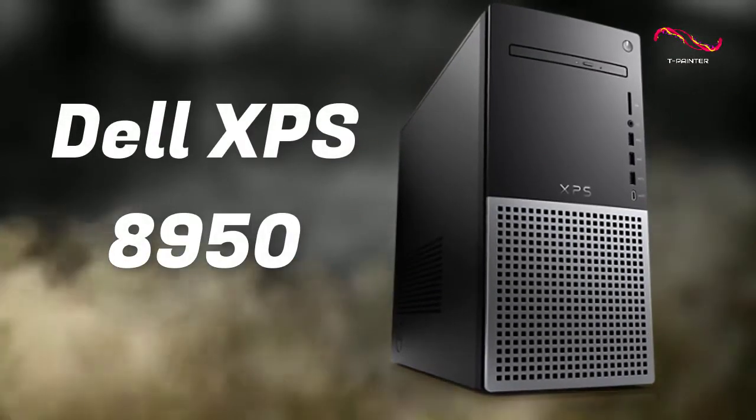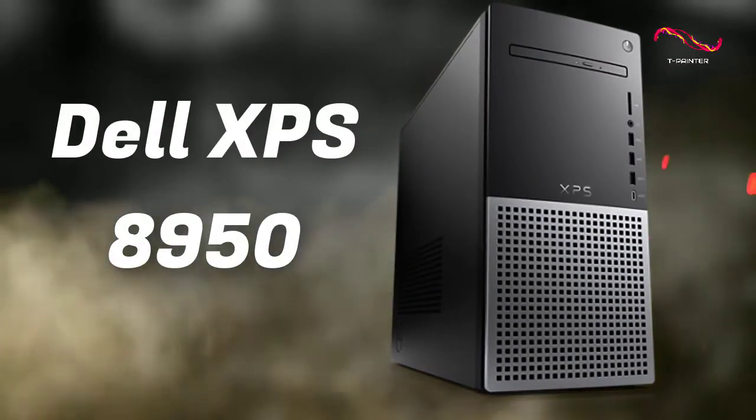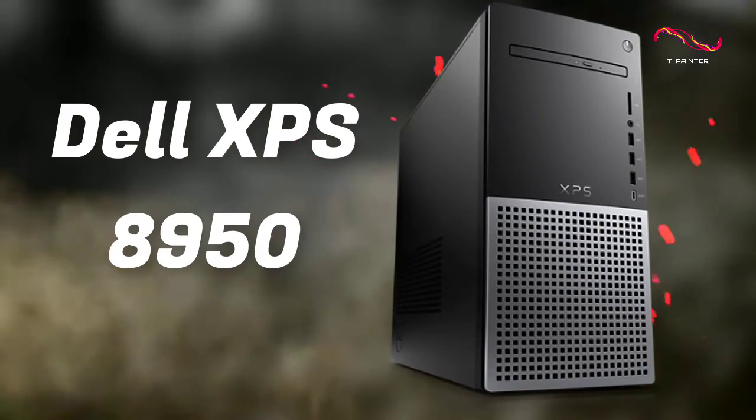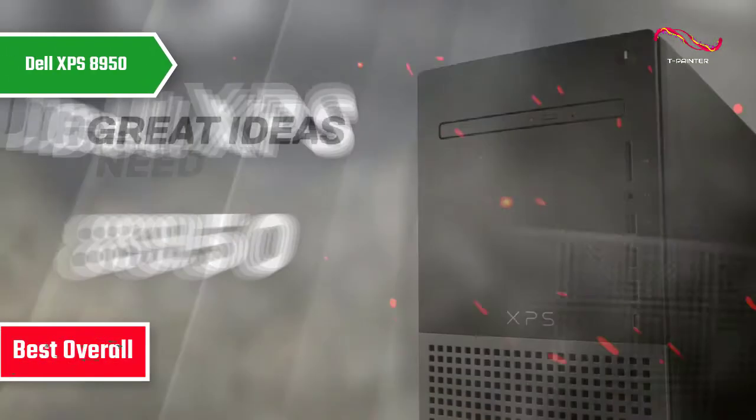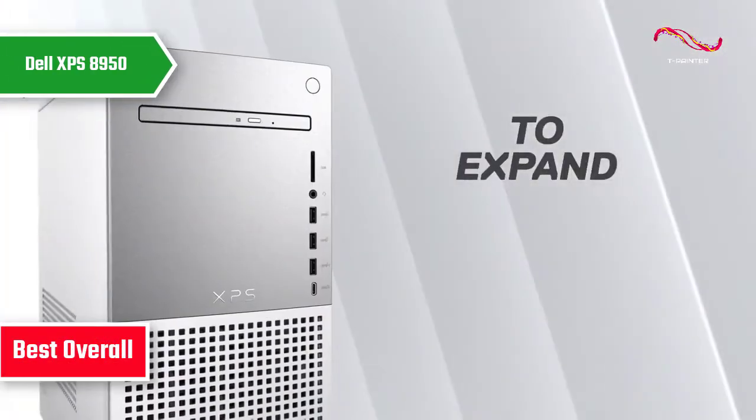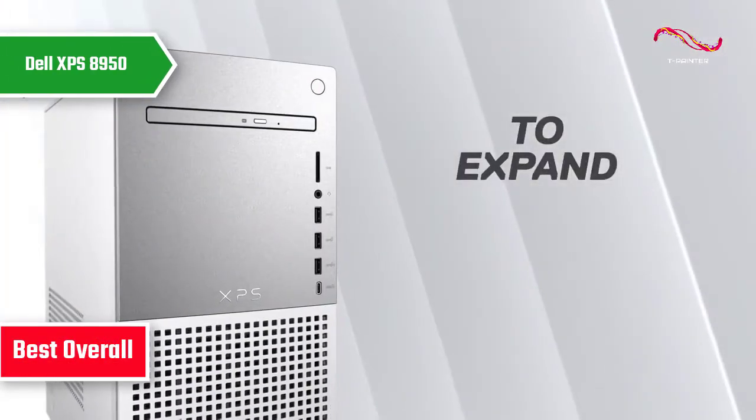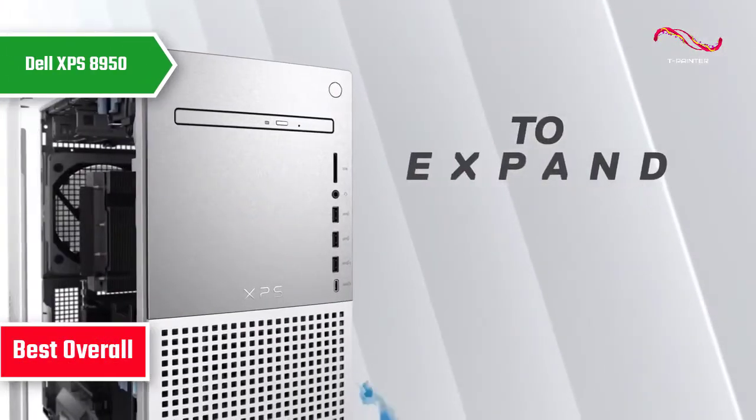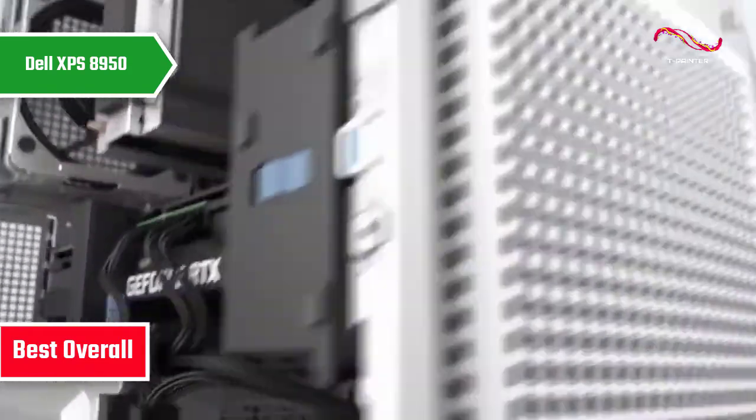Dell XPS 8950. The best overall desktop computer available in 2022, the gold medalist for today.